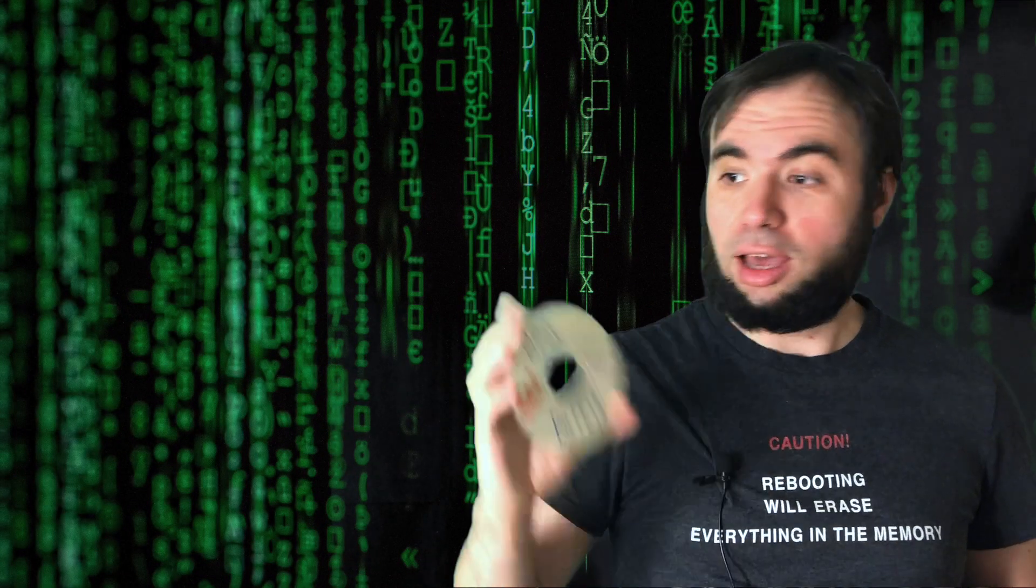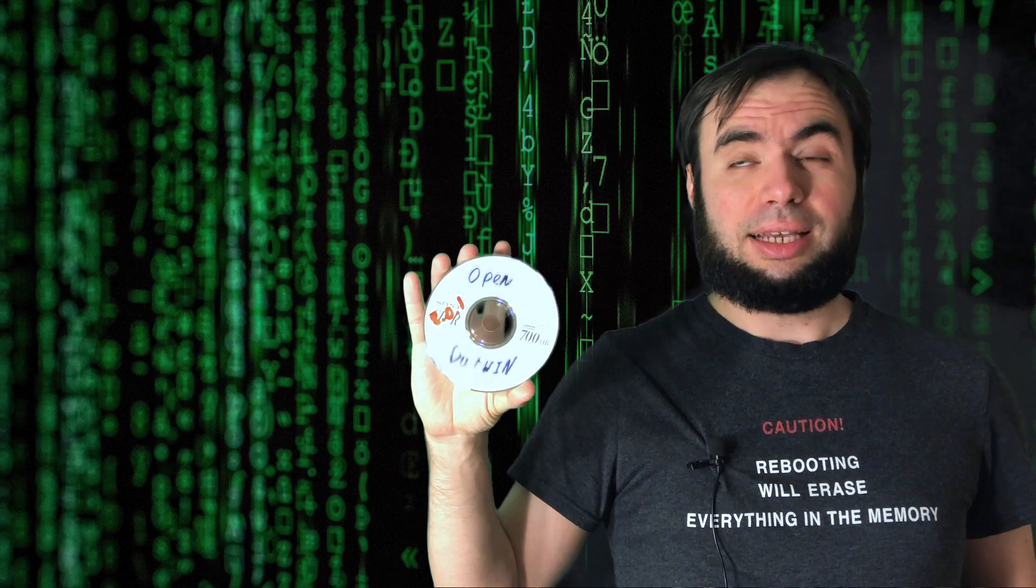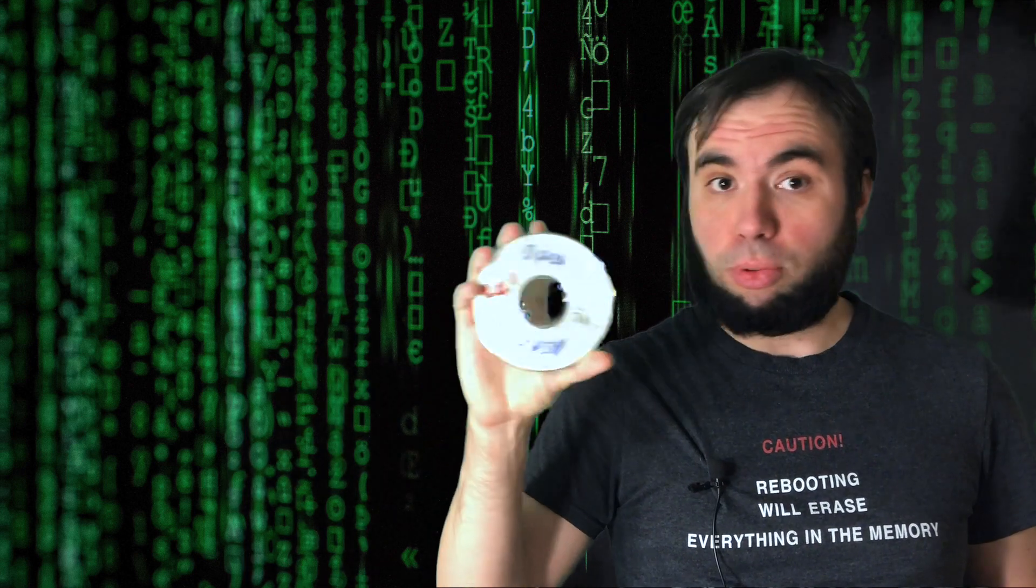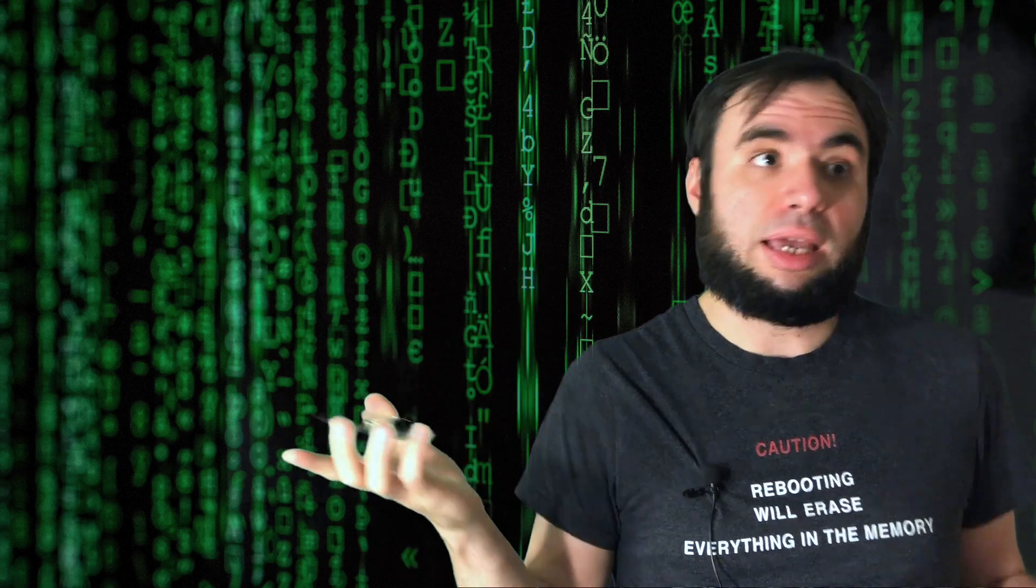I actually have a copy of Open Darwin right here. It's a bit of challenge to find it actually those days because most of the links are dead. You cannot download it. So while Darwin is open source and you can still download sources of operating system, you need to compile it yourself. But Open Darwin was a compiled version you can just burn on your CD and run it on any machine.